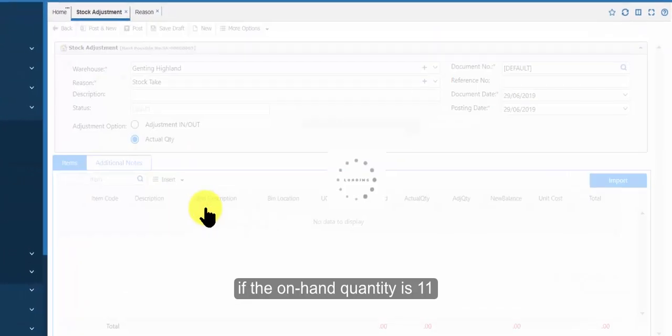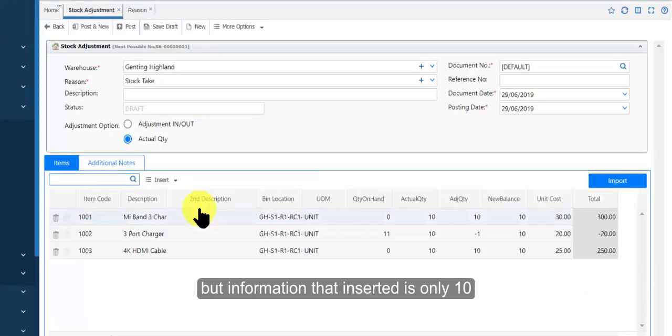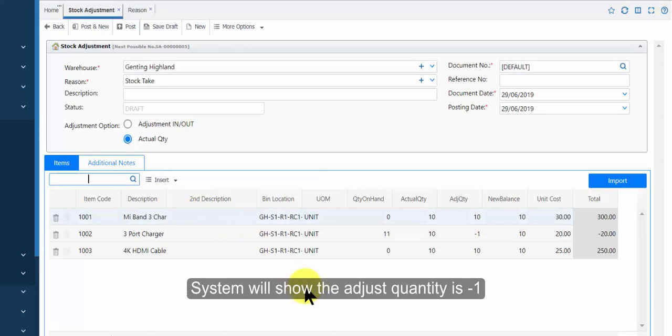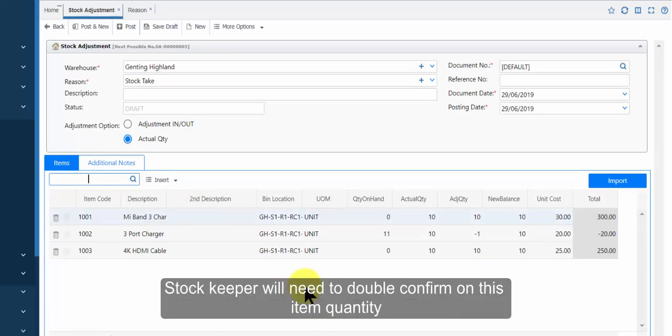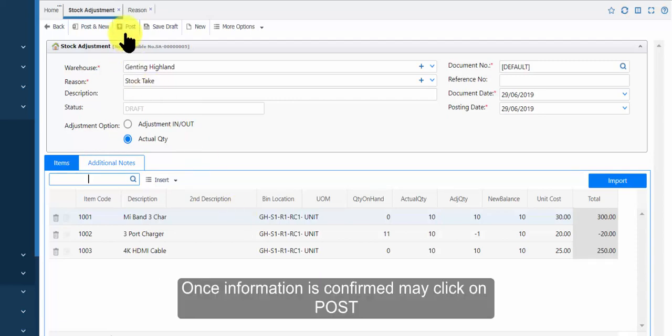If the on hand quantity is 11, but information that inserted is only 10, system will show the adjust quantity is minus 1. Stock keeper will need to double confirm on this item quantity. Once information is confirmed, may click on post.